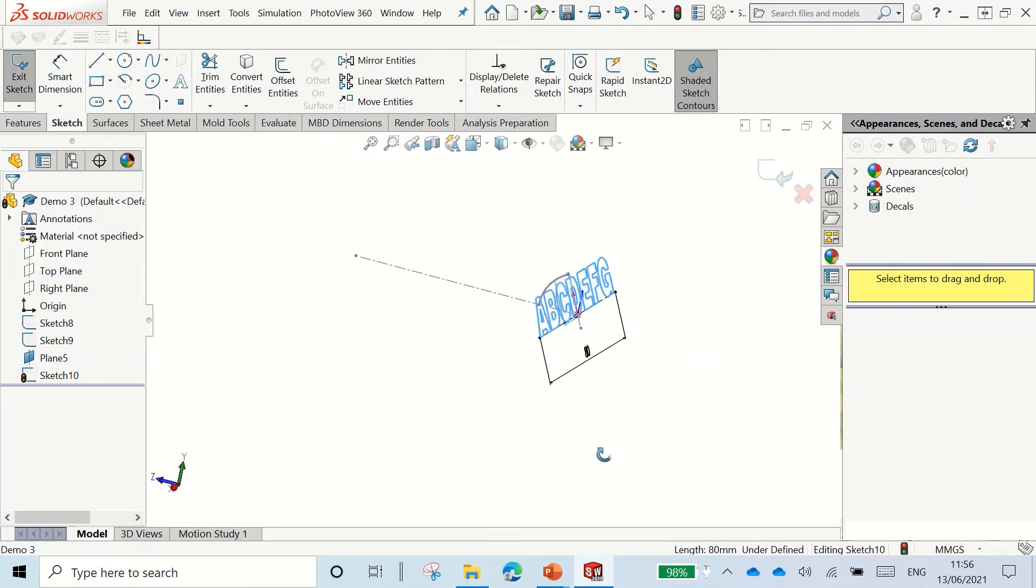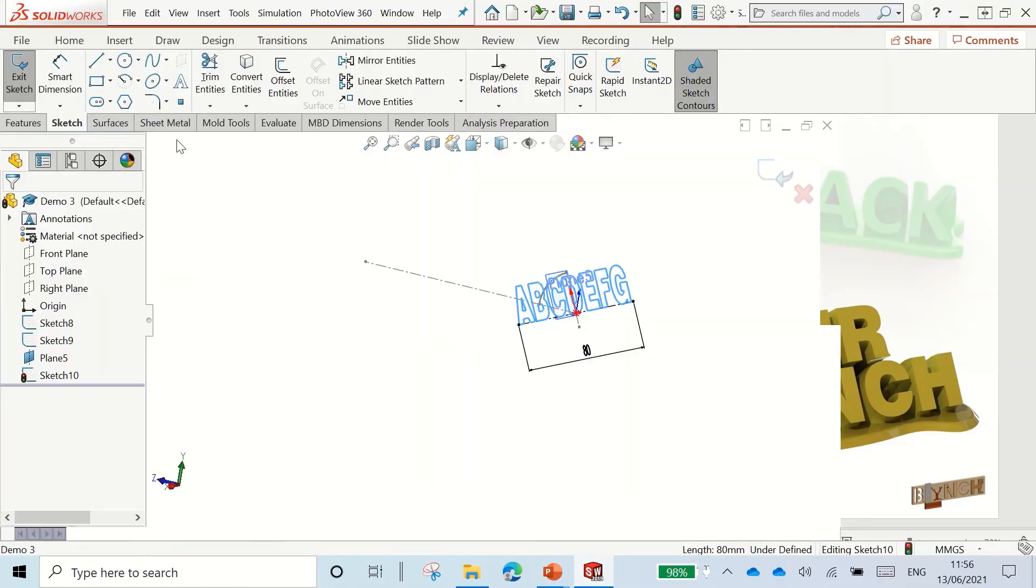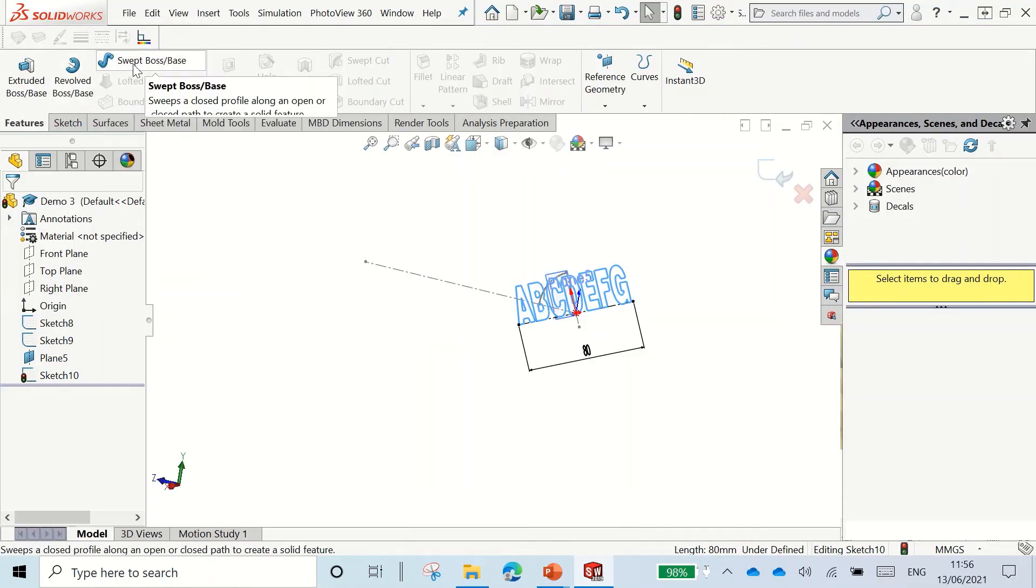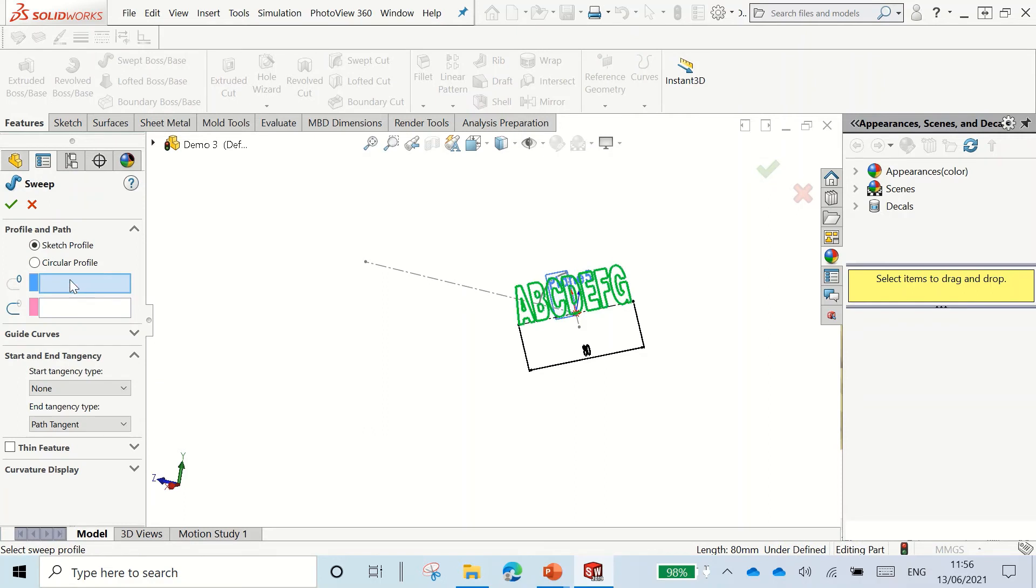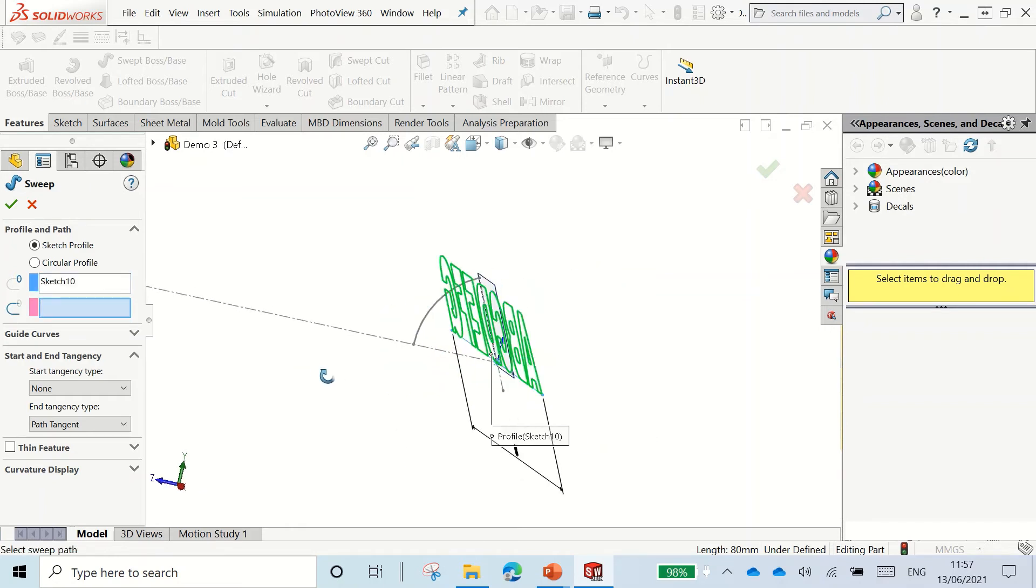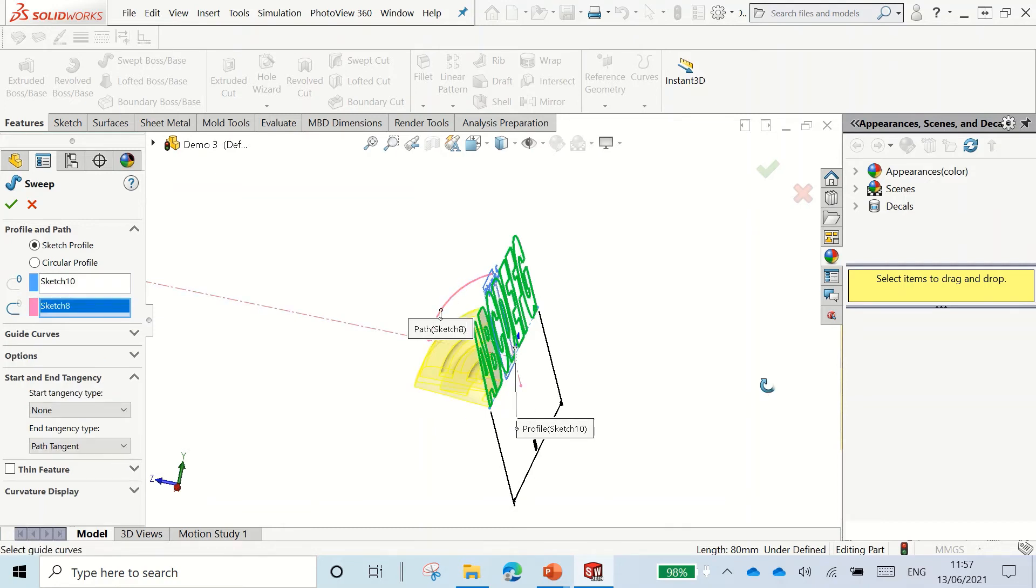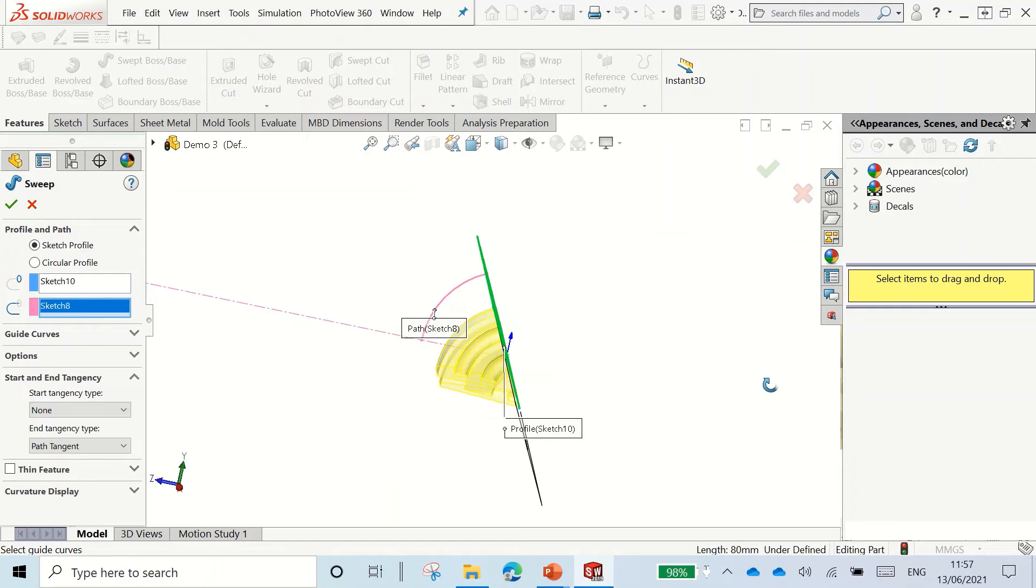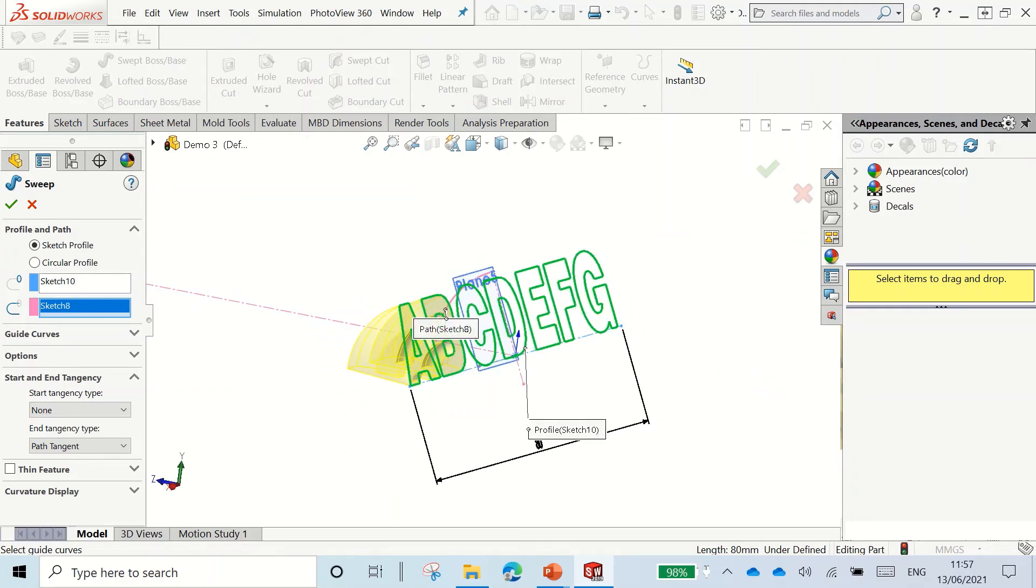So now, if we remember back to what our final thing we were going to do. A new feature we're going to learn today is our swept boss base. To do a swept boss base, we need a sketch or a profile and a path that we can draw this along. We have our profile here with our text, and then we get our path, which is our curved line here. What that does is it sweeps it down along that path.